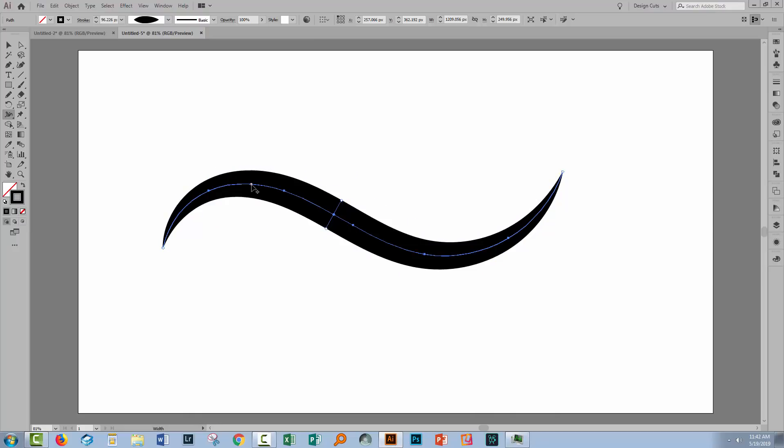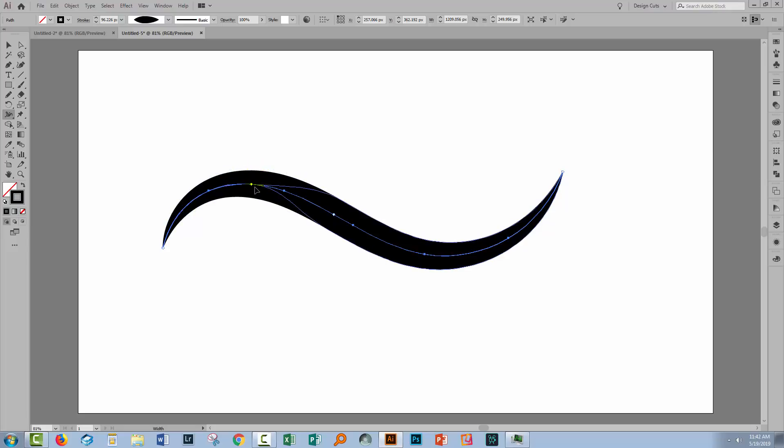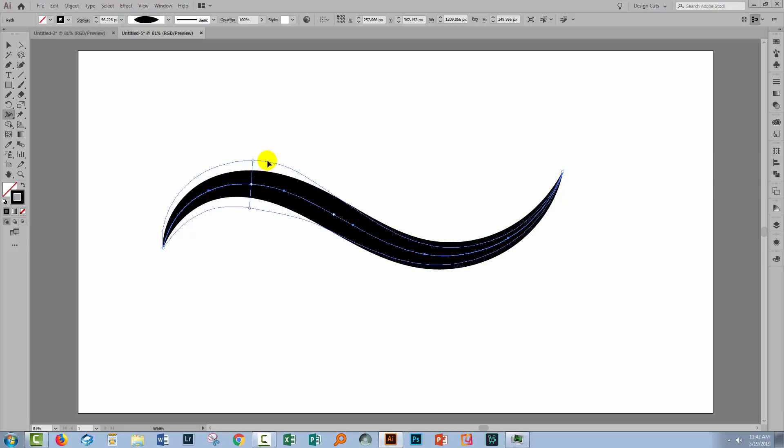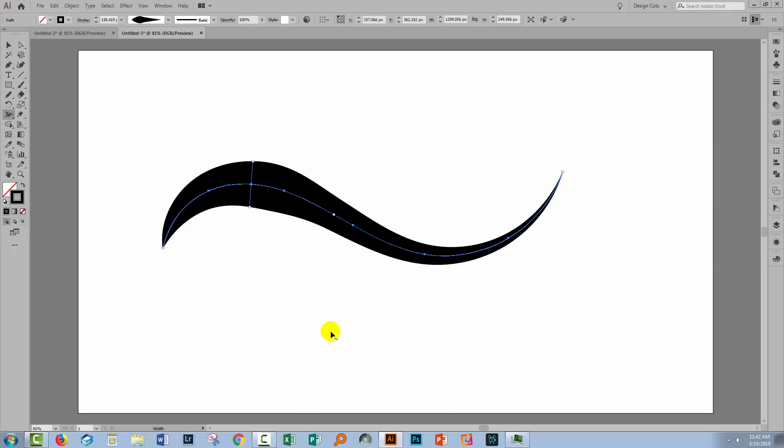Now I can do that wherever I want to on the line. If I draw it in, it's going to squeeze up. If I drag outwards, then the line is going to get thicker.